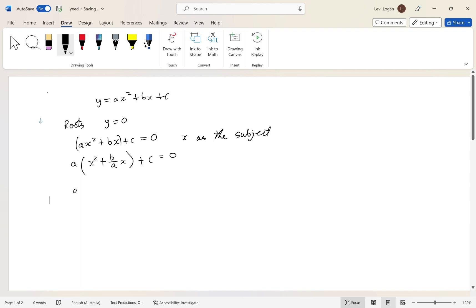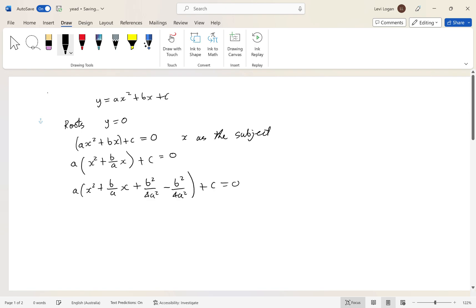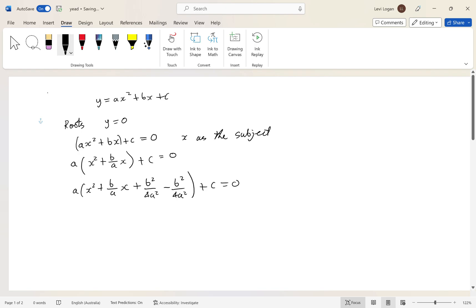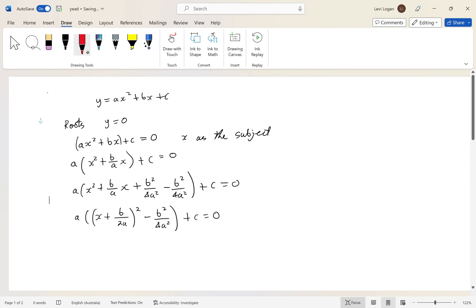So we have a times the quantity x squared plus b over a times x, plus b squared over 4a squared, minus b squared over 4a squared, all multiplied by a, equals zero. This part in the bracket is now a perfect square, so we can simplify the whole thing into the form: x plus b over 2a, all squared, minus b squared over 4a squared, plus c equals zero.